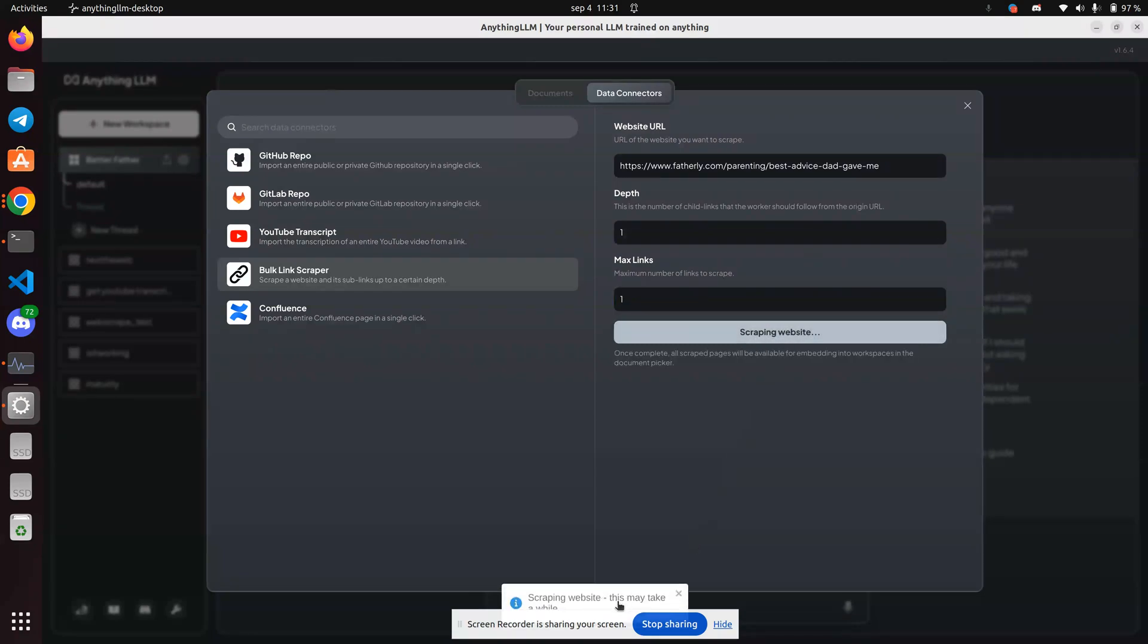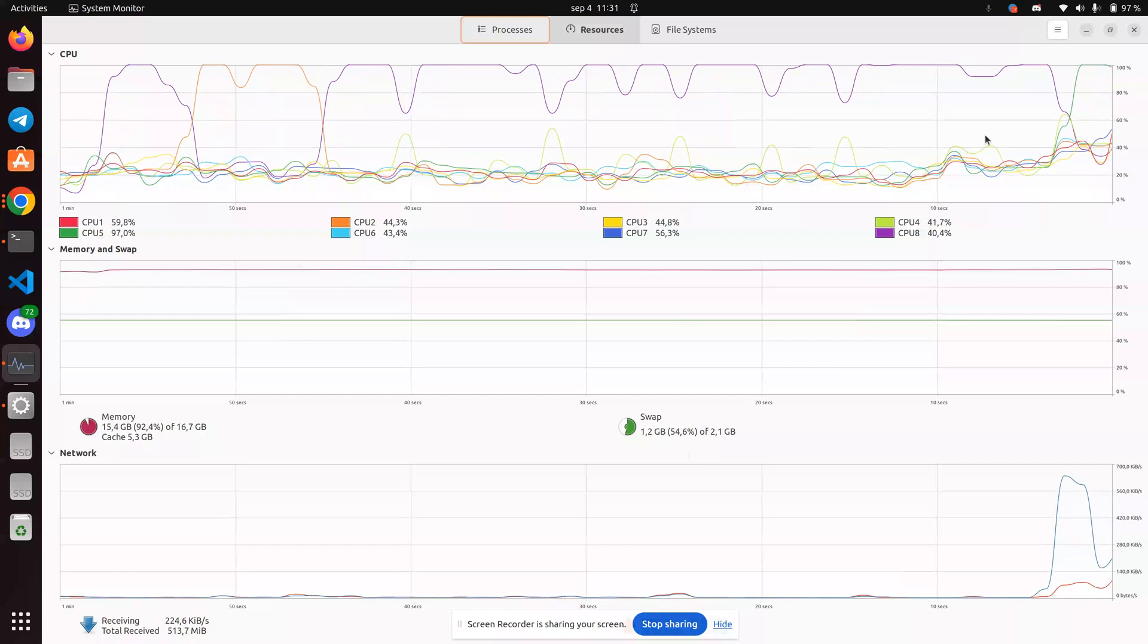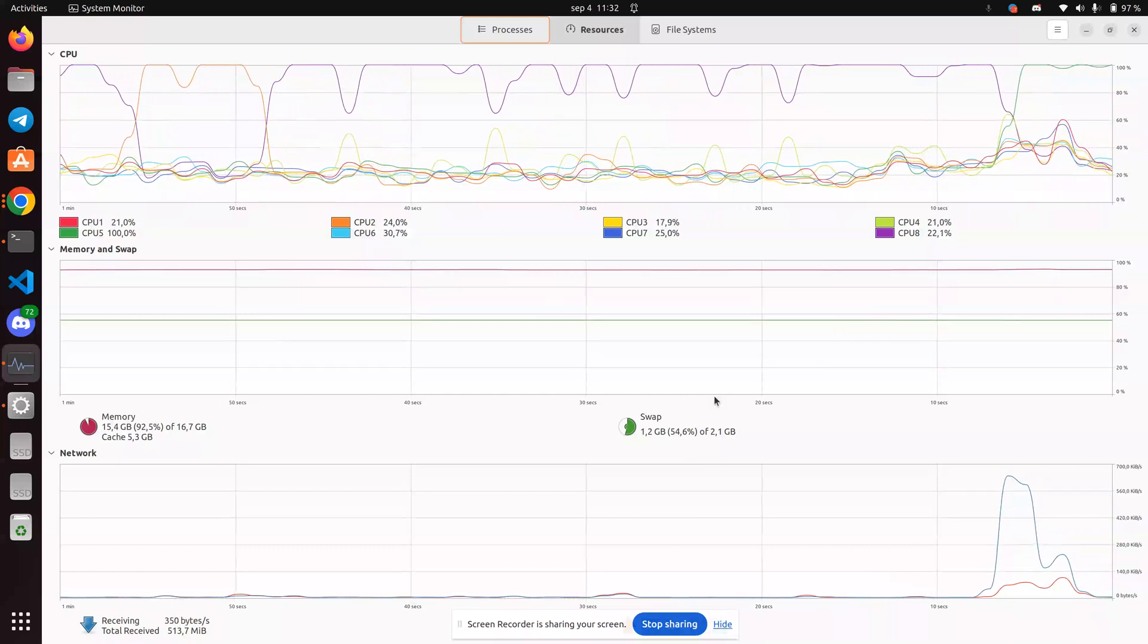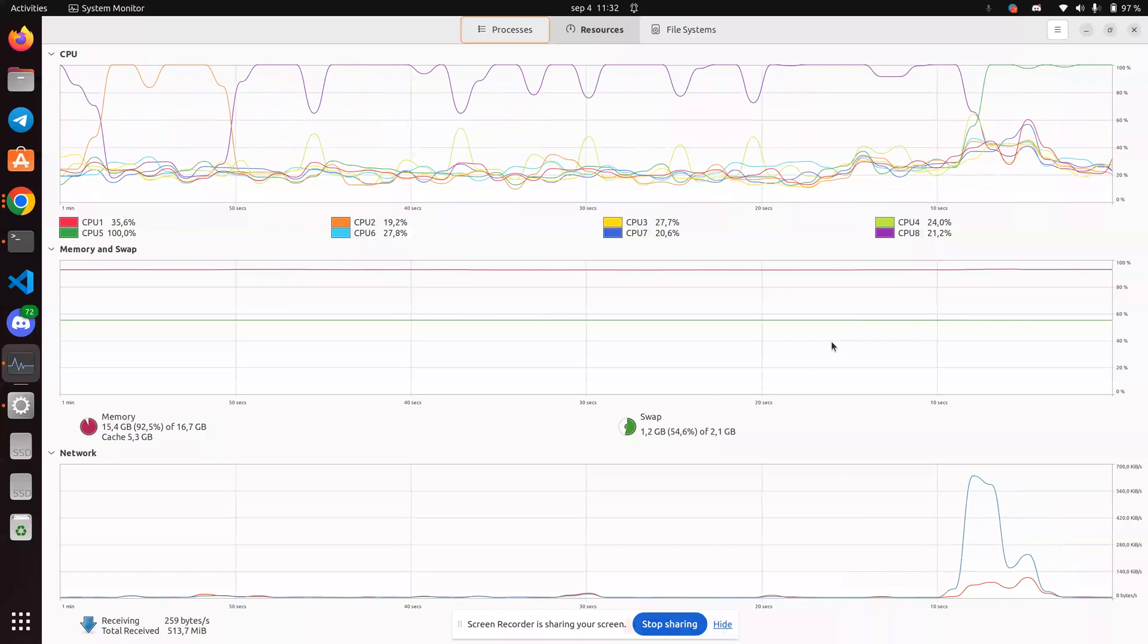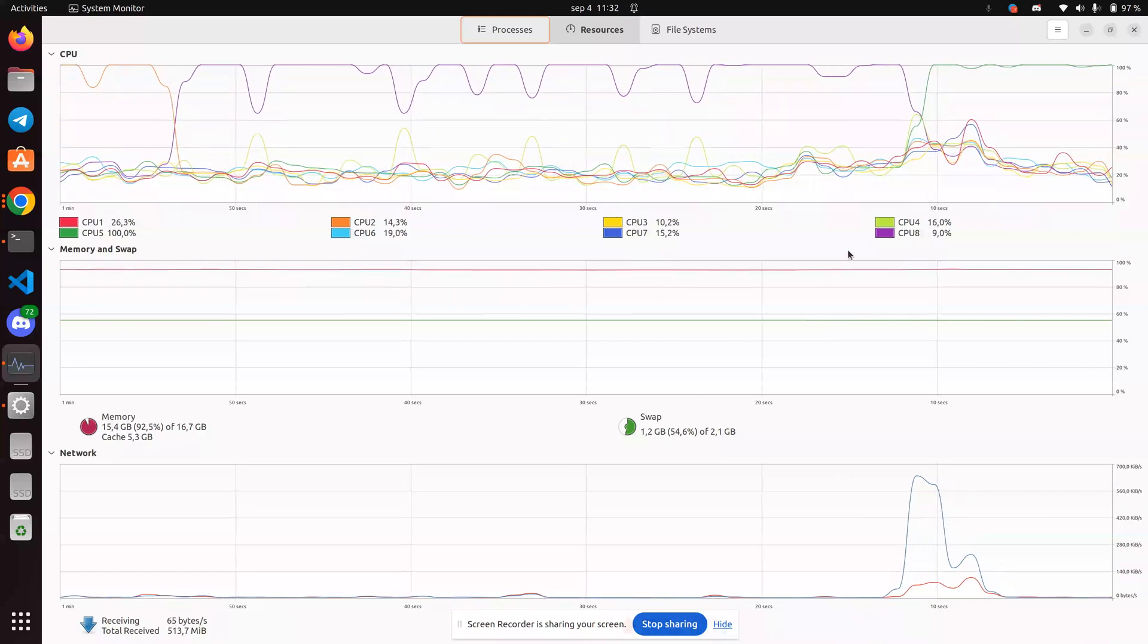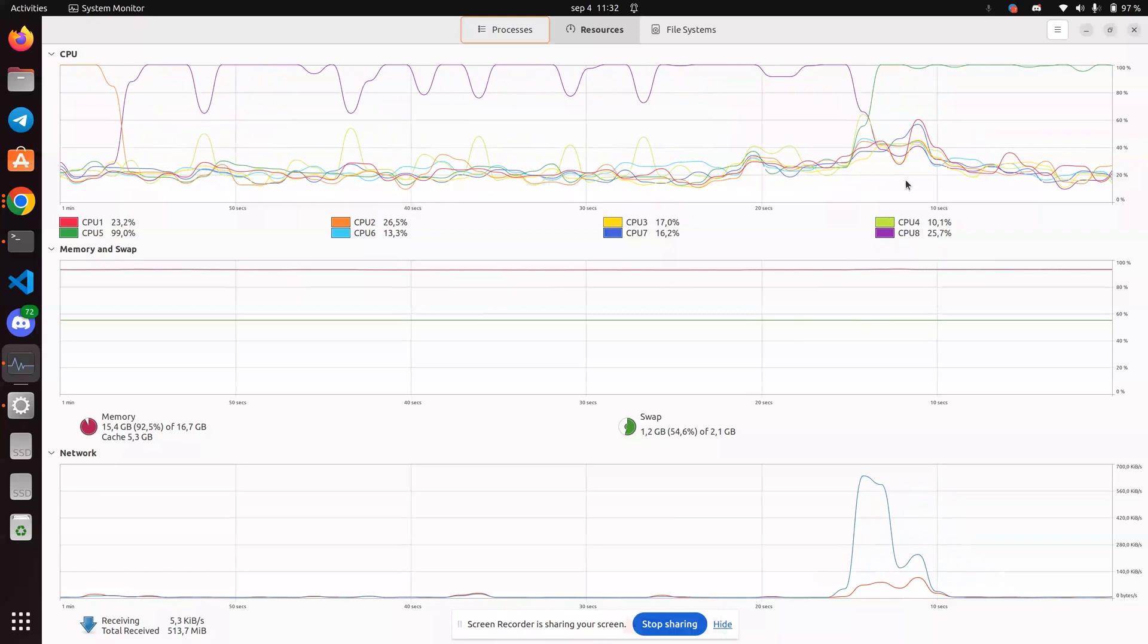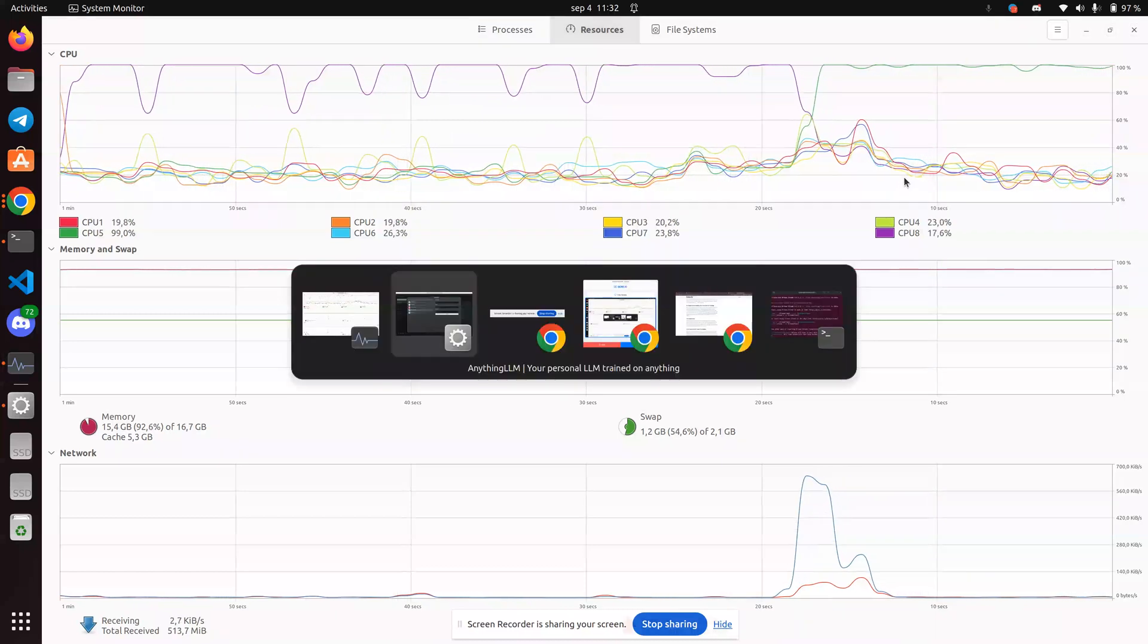Scraping website. This may take a while. Now, let's take a look at what's going on on my CPU. You can see it's spiking a little bit, got a little bit of network activity. The RAM is totally consumed. I only have 16 gigs of RAM on this eight-year-old laptop, so it's working pretty hard.